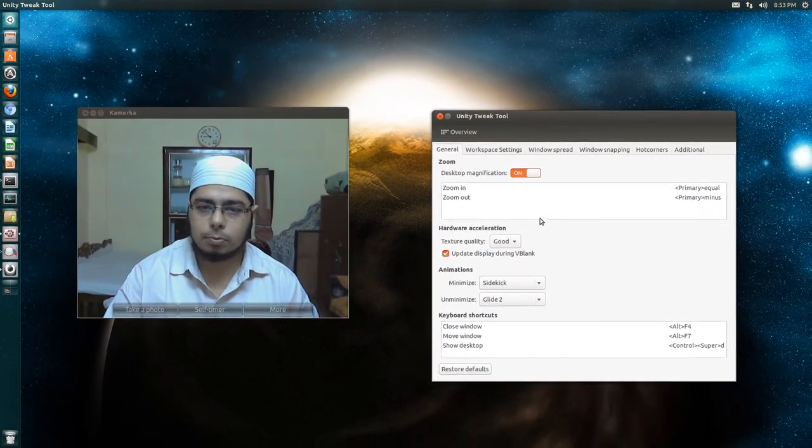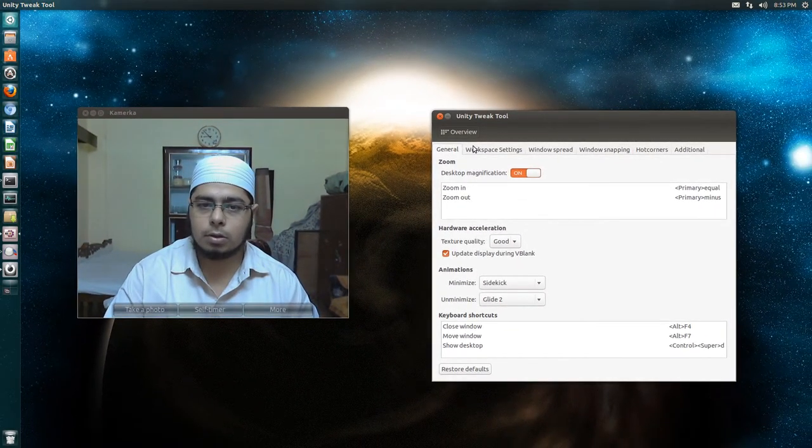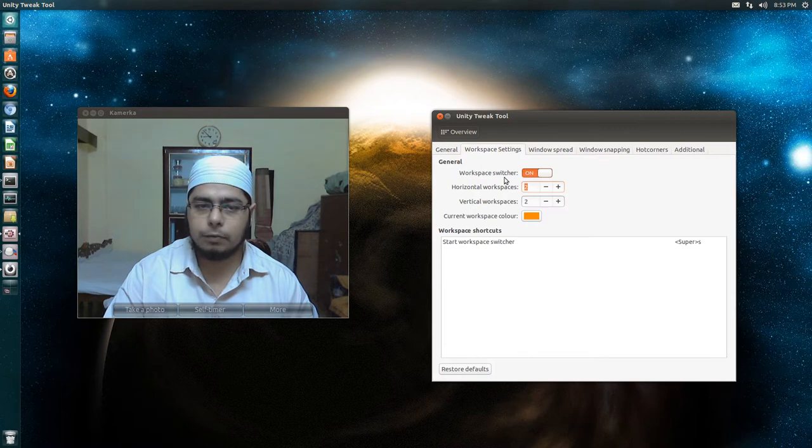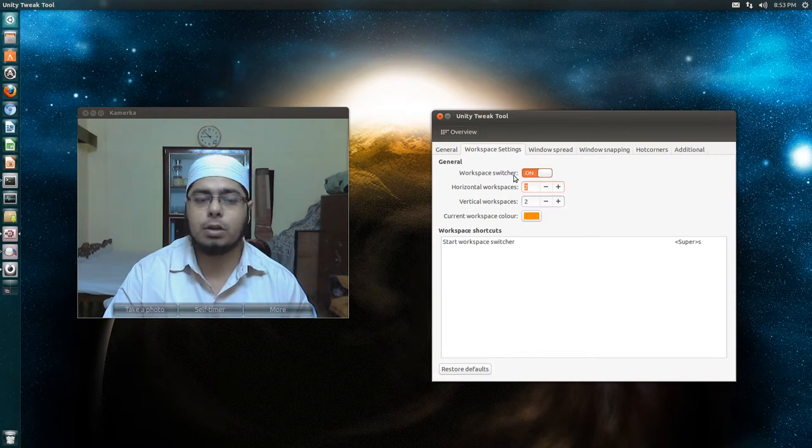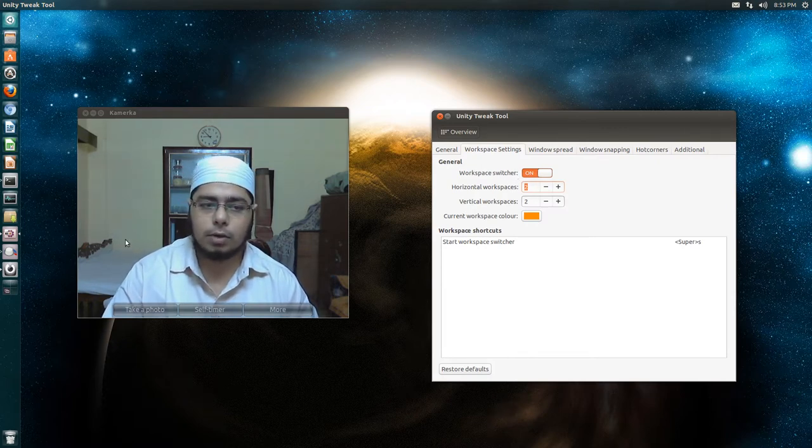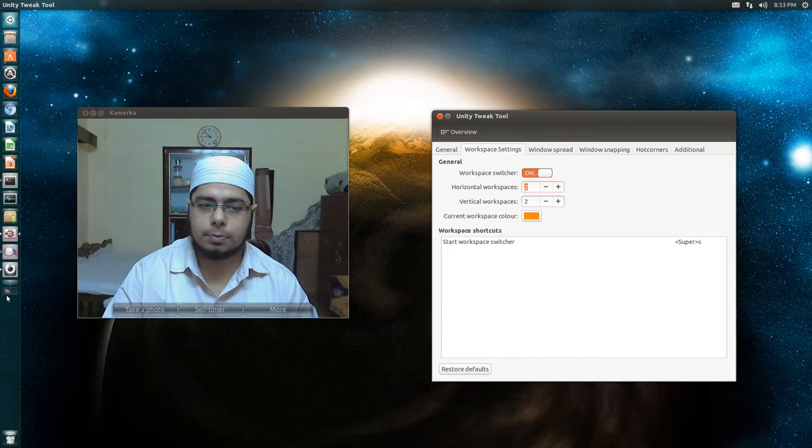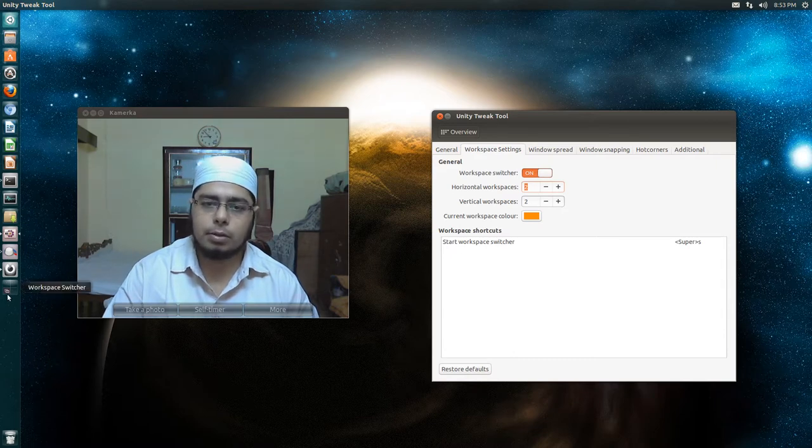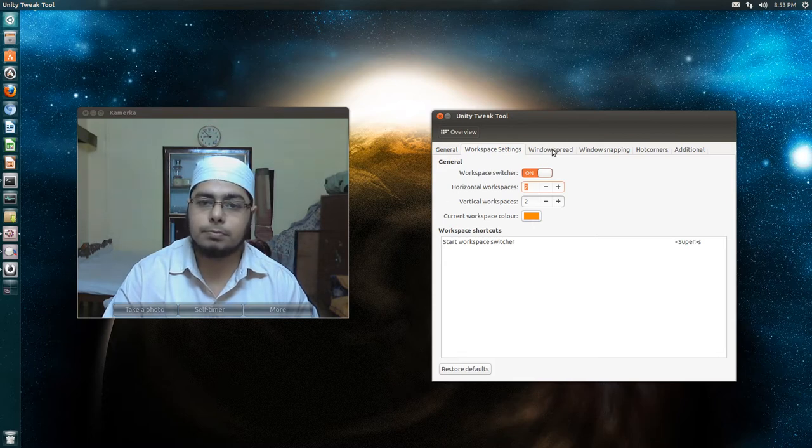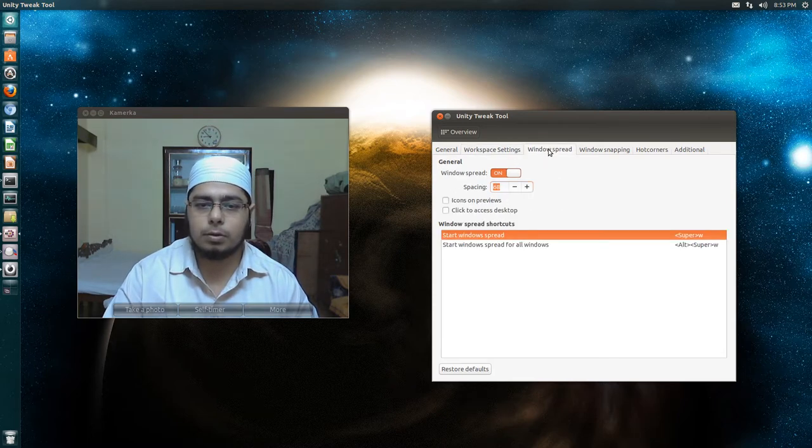Workspaces. By default workspaces are not on in 13.10, but you can enable them from the appearance settings and also from here. Four workspaces are fine for me.